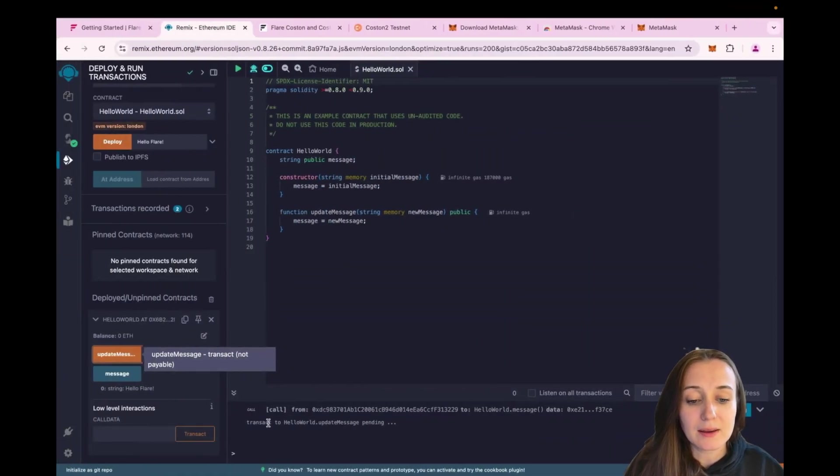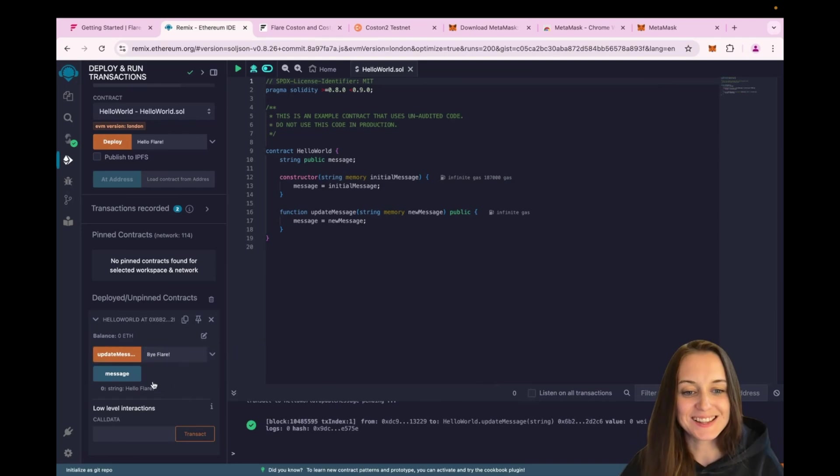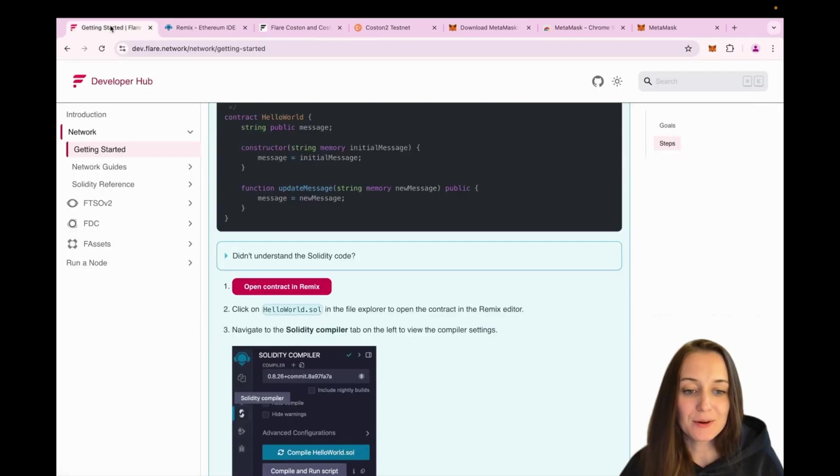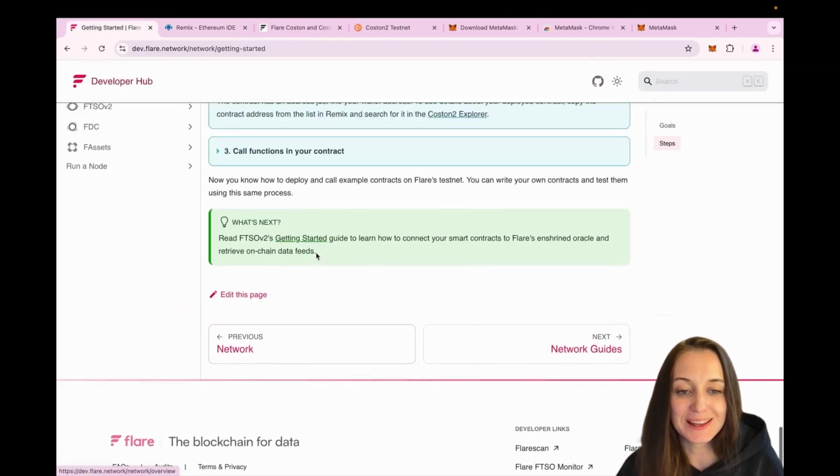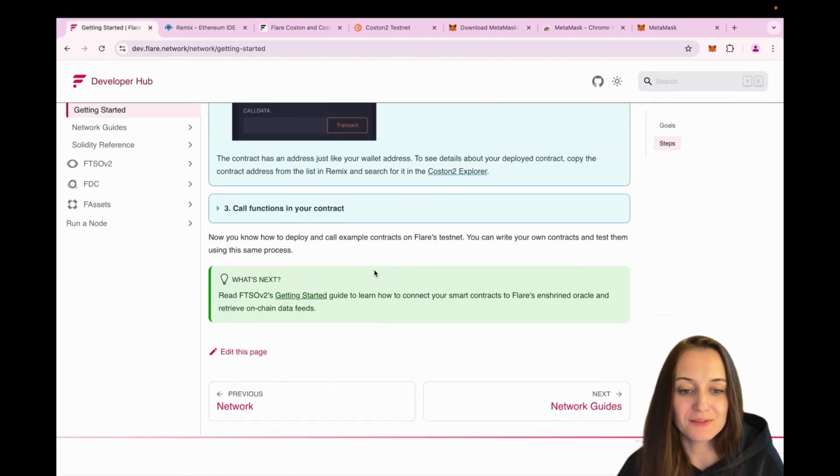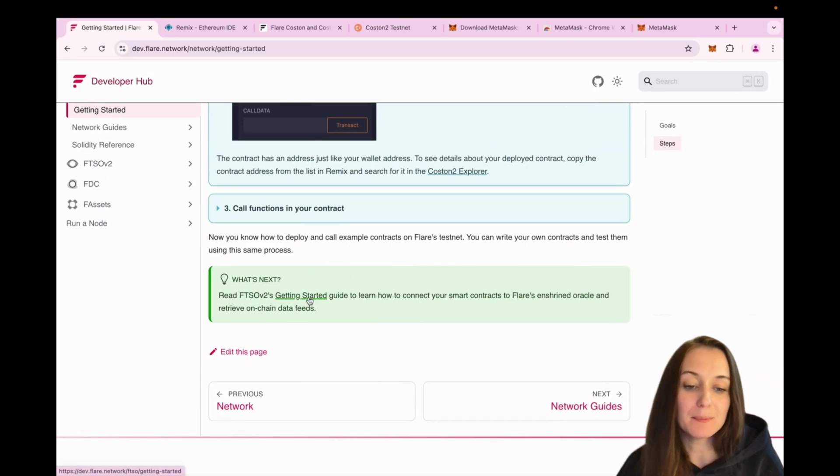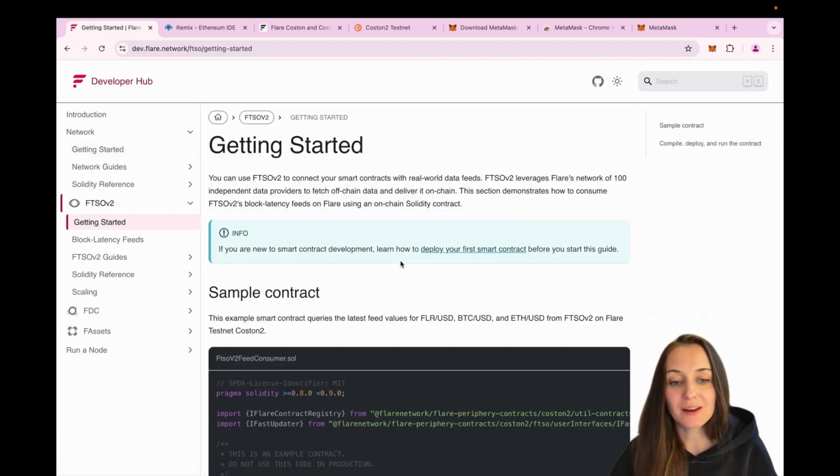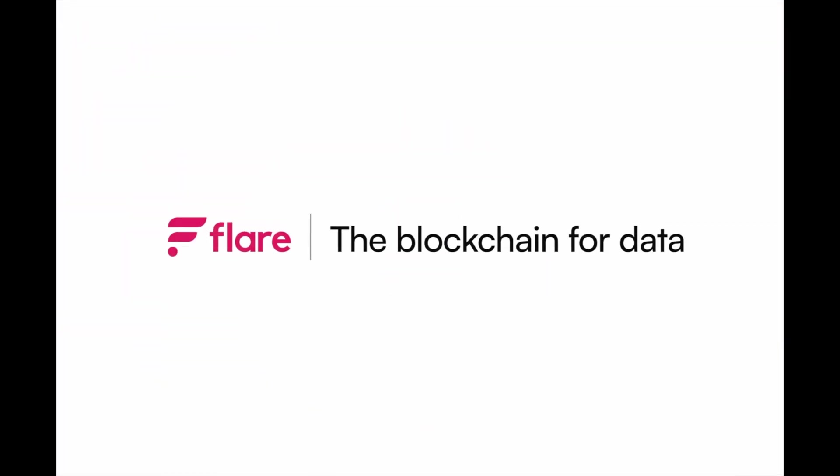Now we can again query message and it now says by Flare. That's it for this video. This was a quick introduction on how easy it is to get started building on Flare. For the next steps, I recommend to read about FTSO v2, which is our enshrined Oracle and start integrating FTSO v2 into your DApps.